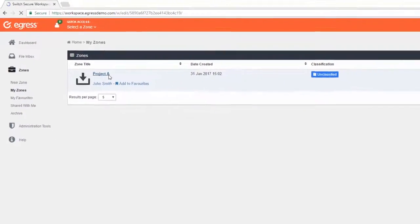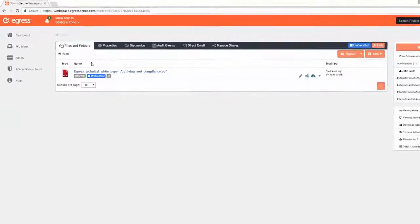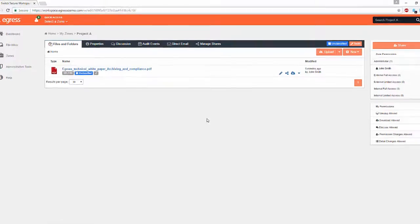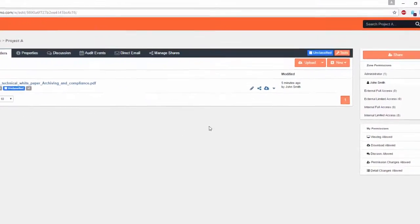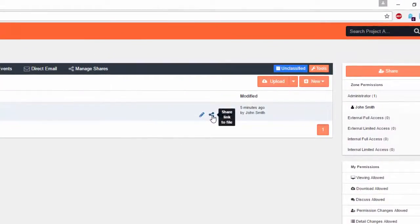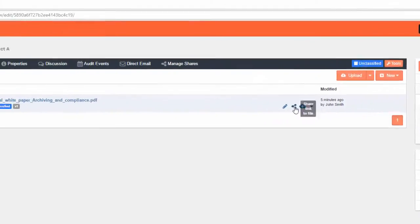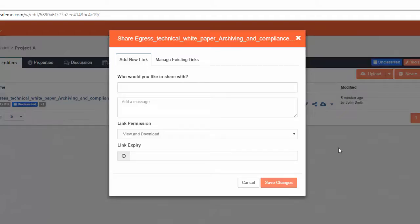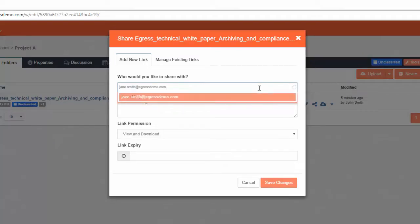To share a file in the zone, simply find the file and select the Share icon. The Share dialog box will pop up, and here you can add the email addresses of the users you wish to share with, as well as send them a message with the sharing link.